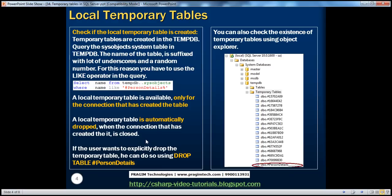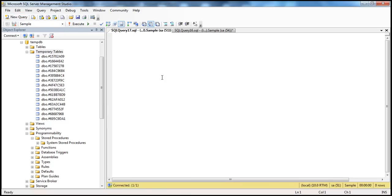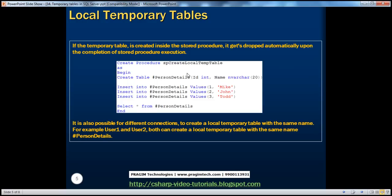If the user wants to explicitly drop the temporary table, they can do that at any time using DROP TABLE and the local temporary table name. Another important point: if you create a temporary table as part of a stored procedure, that temporary table gets dropped automatically upon the completion of stored procedure execution. For example, we have a stored procedure called sp_create_local_temp_table that creates a local temporary table, populates it with data, and selects data from it. Upon execution, it creates the table, returns data, and immediately drops the temporary table.